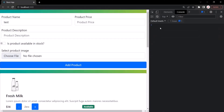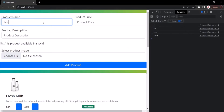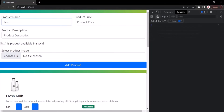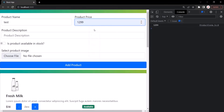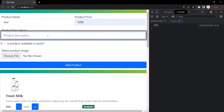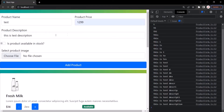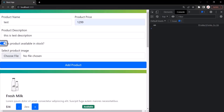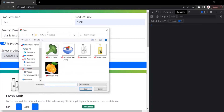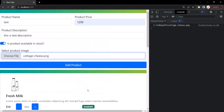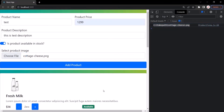Let's save the changes, go to the webpage, and verify whether these input handlers are working. I'll refresh the page and clear the console. Typing something in the first input element — the event handler is working. Entering 12.99 in price — that value has been logged. Typing a test description — for each keystroke, the event handler function is getting called and logging the current value. Turning the checkbox on logs 'on'. Clicking choose file and selecting an image — the path of that image has been logged.